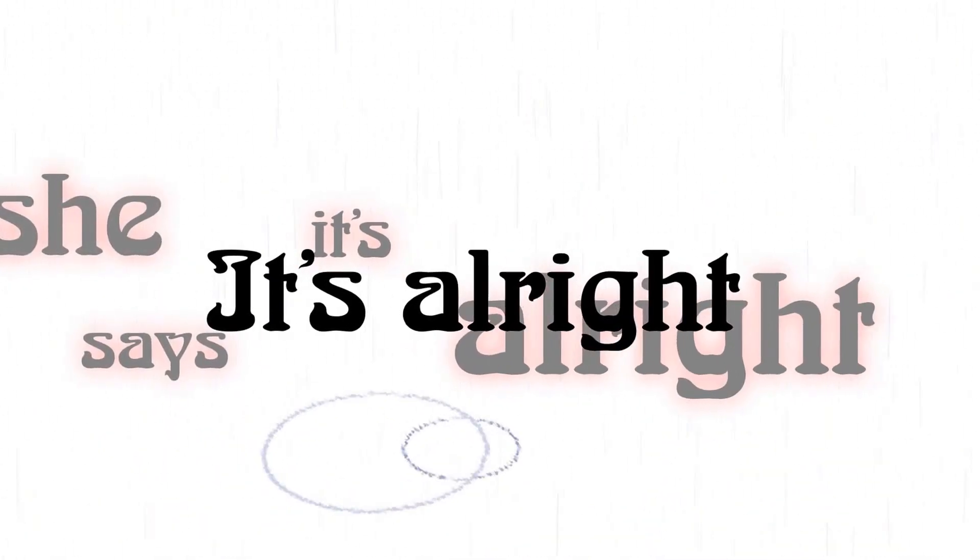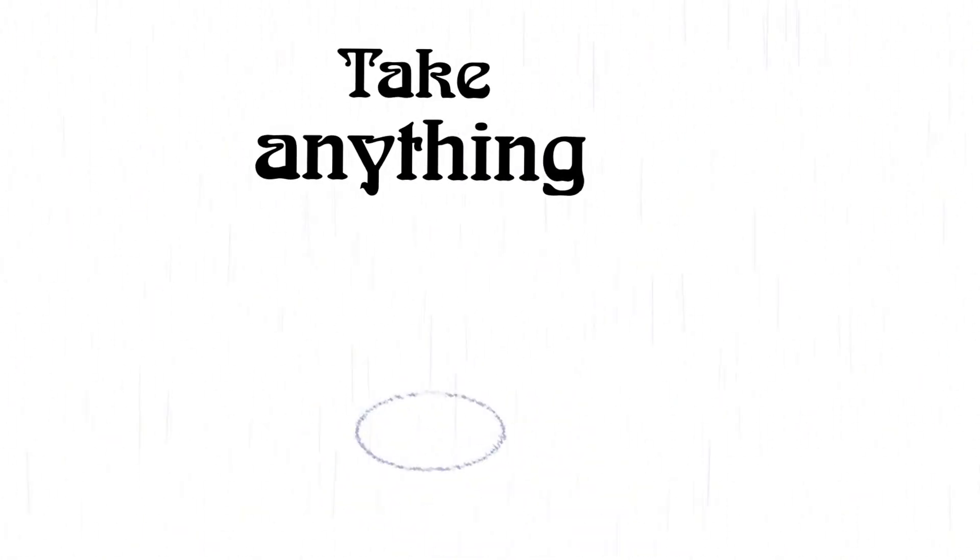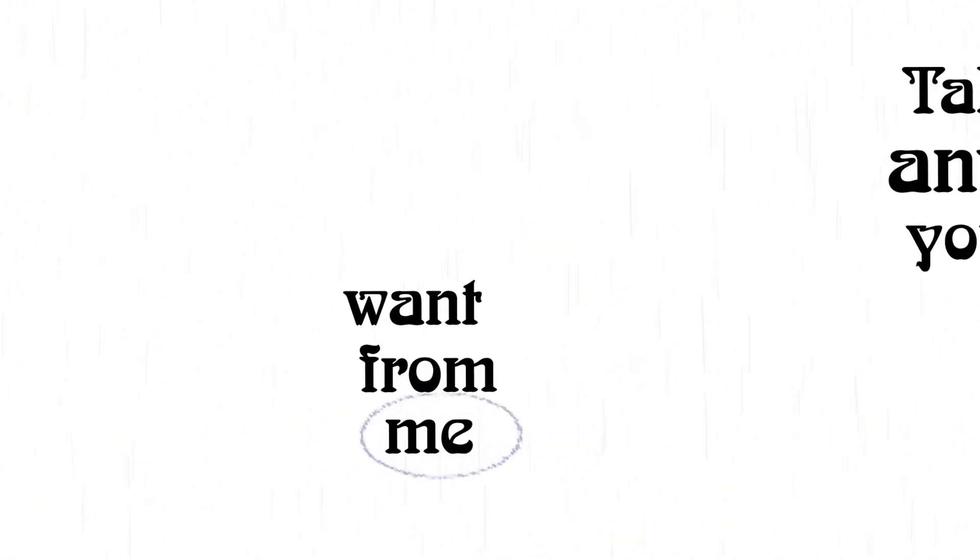It's alright, she said, it's alright. Take anything you want from me, anything.